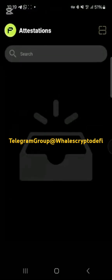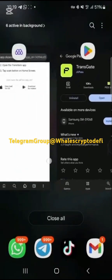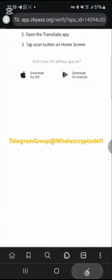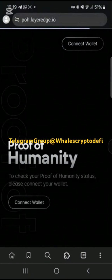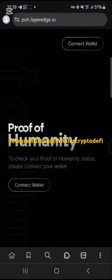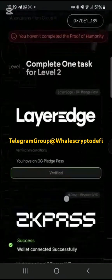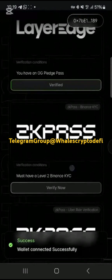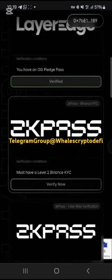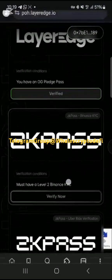Once you download and open the app, tap on 'Scan,' then immediately minimize the app and go back to your browser. Tap the back button to return to the main page, then go back to the exchange and tap 'Verify Now' again. Keep tapping until it takes you back to the ZK Pass app you just downloaded — you may see an error, just try again.